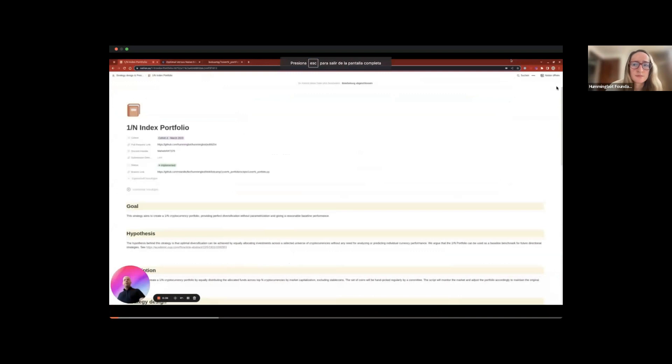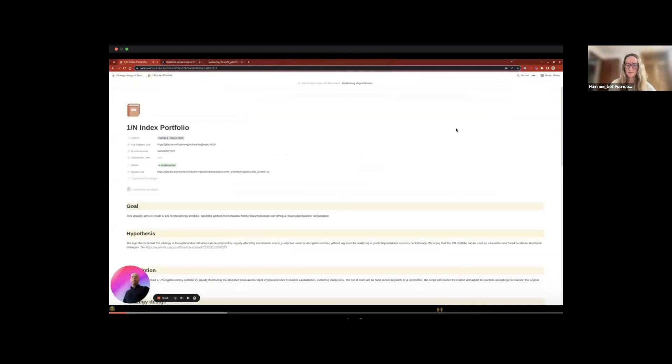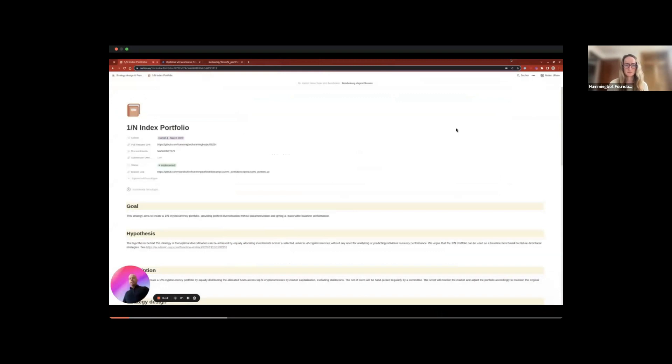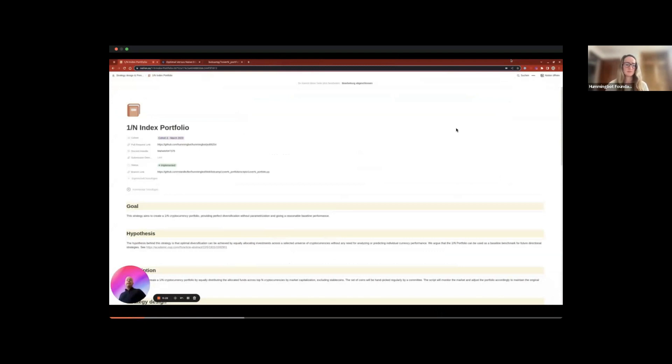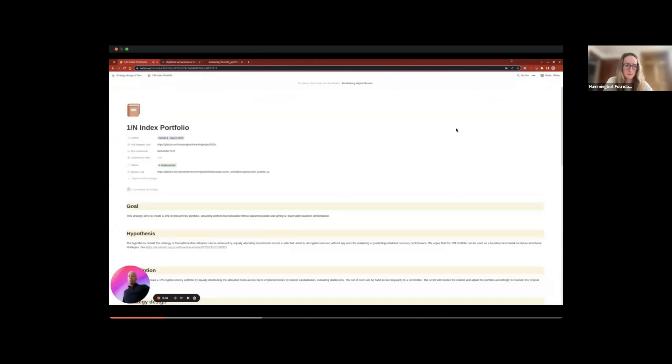In this video, I'll explain the purpose and functionality of the one over N portfolio script. The goal of the script is to provide users with a diversified cryptocurrency portfolio without the need for analyzing or predicting individual currency performance. The script achieves this by allocating investments equally in dollar value across a selected universe of cryptocurrencies.